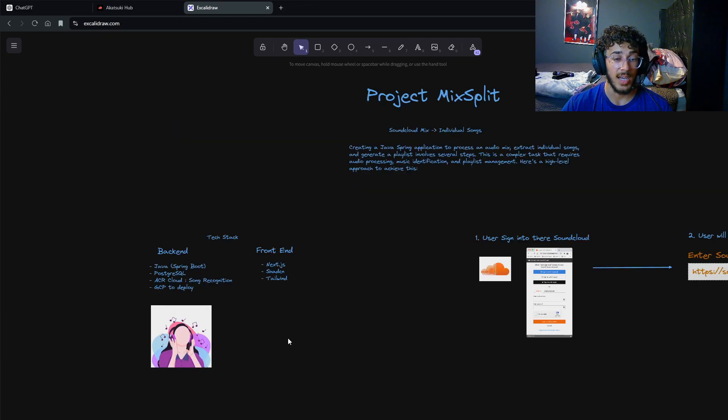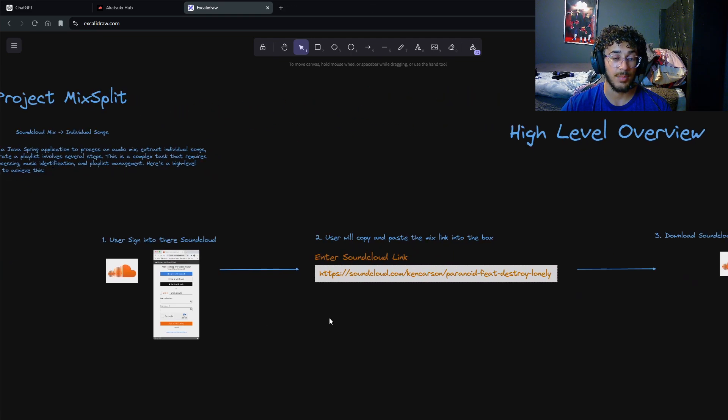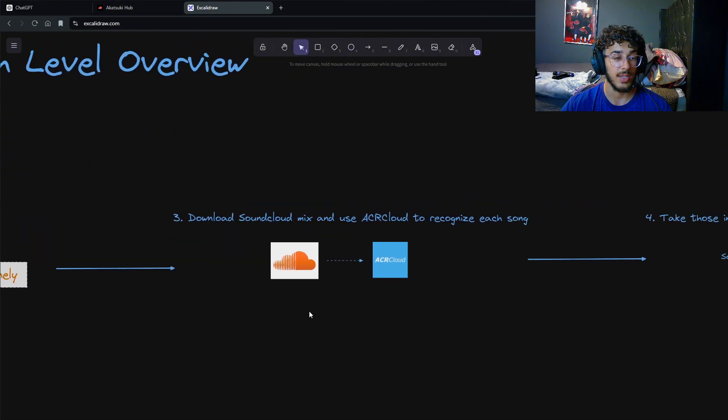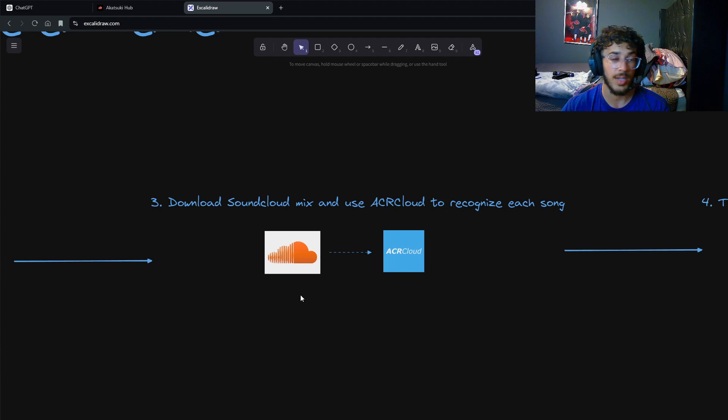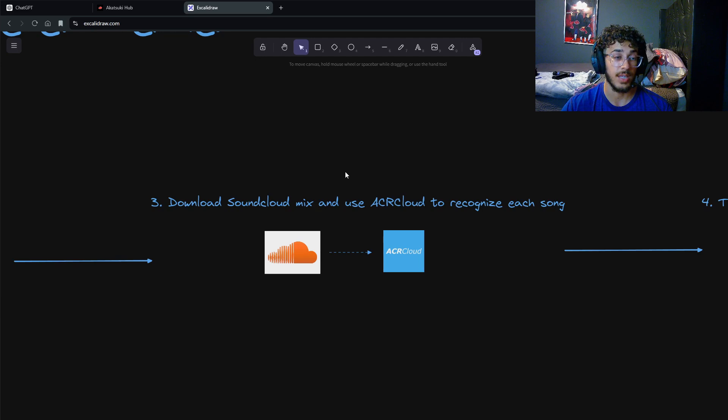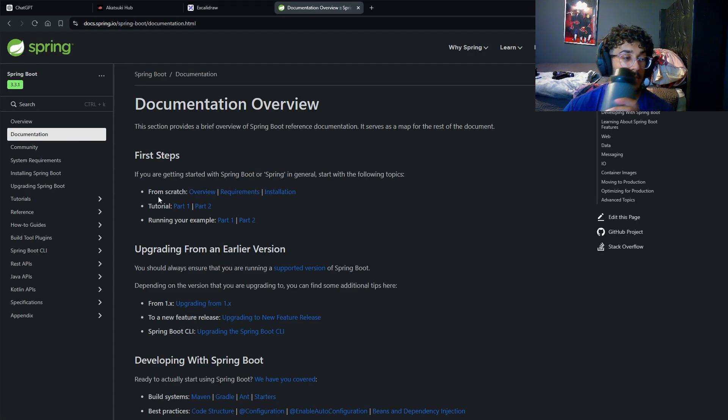I think we should first start with tackling the biggest step: downloading a Soundcloud mix and using ACRCloud to recognize each song. Do I know how to do this step? No, I do not, so we're gonna have to figure it out. Let's go over the Spring Boot documentation and see what we can learn.